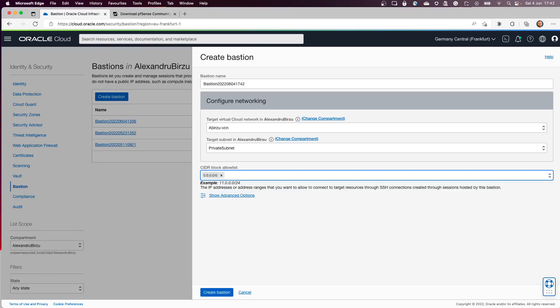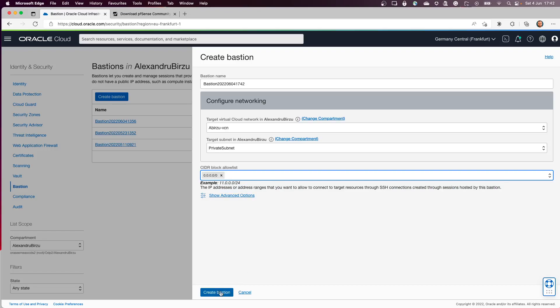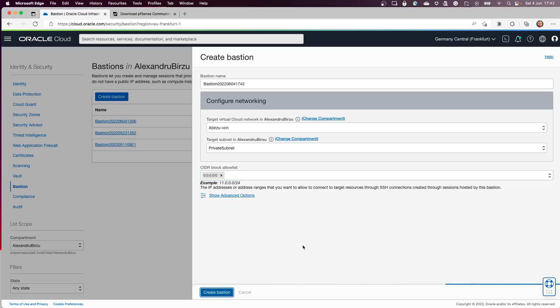The CIDR block you see here is the one from where you are allowed to connect. In my case I'll put everything because I will delete it soon. But you need to be careful what IPs you put in there. Usually you should put your own datacenter IP or home IP. I'll click create Bastion.